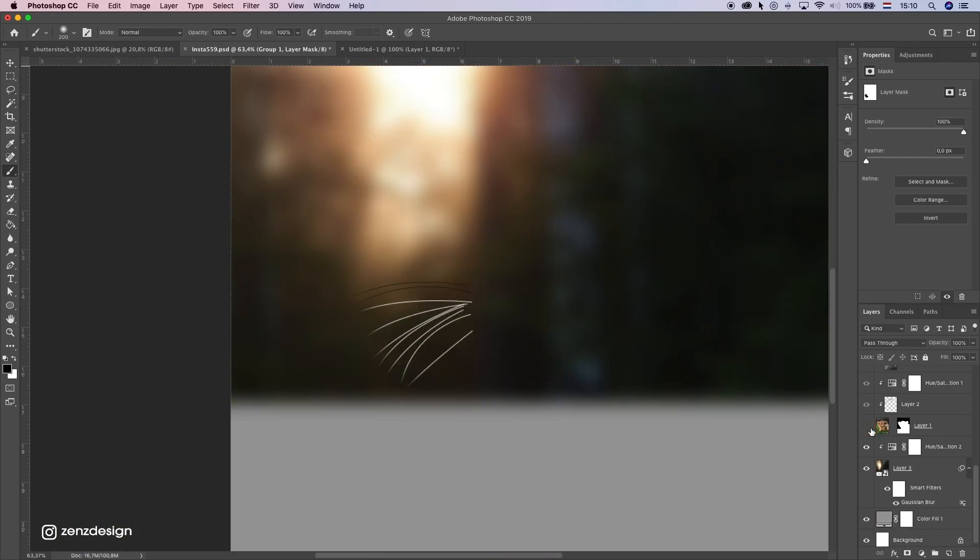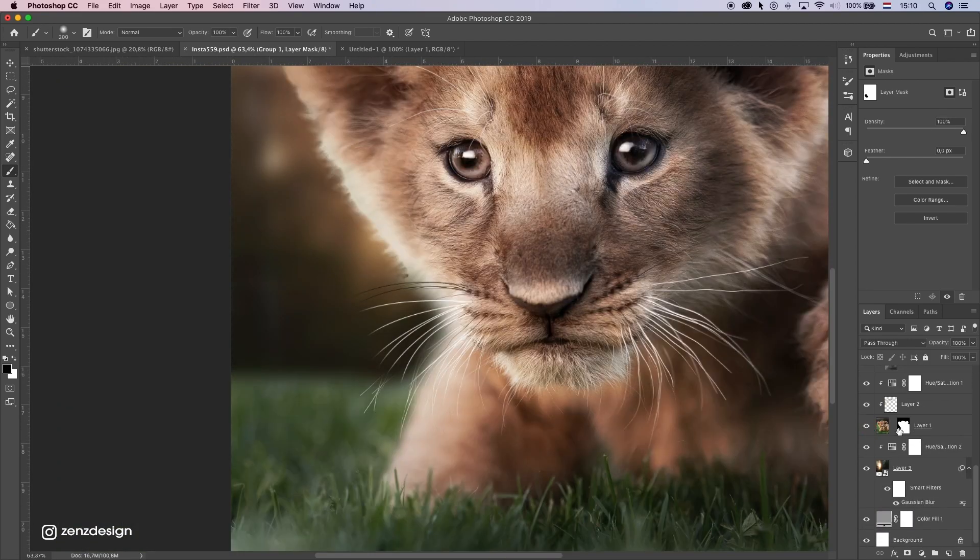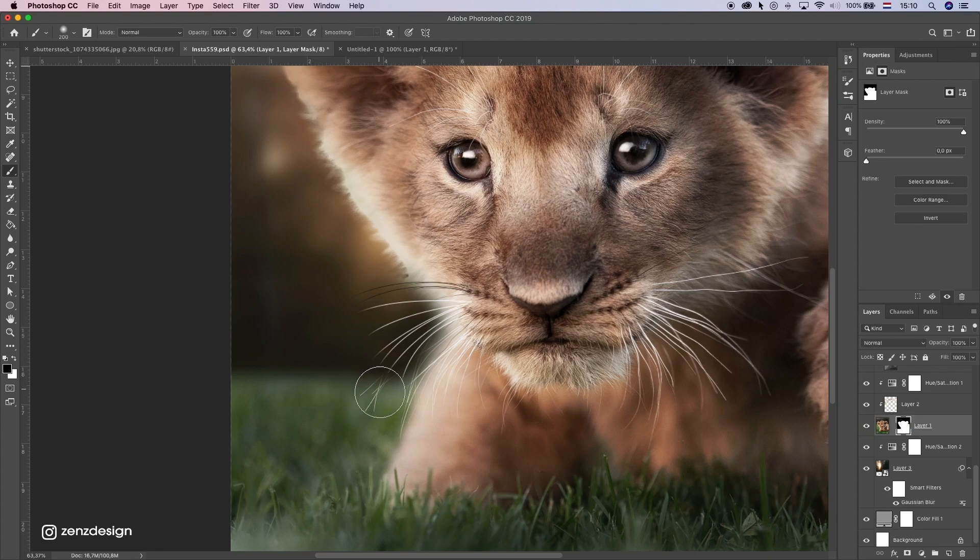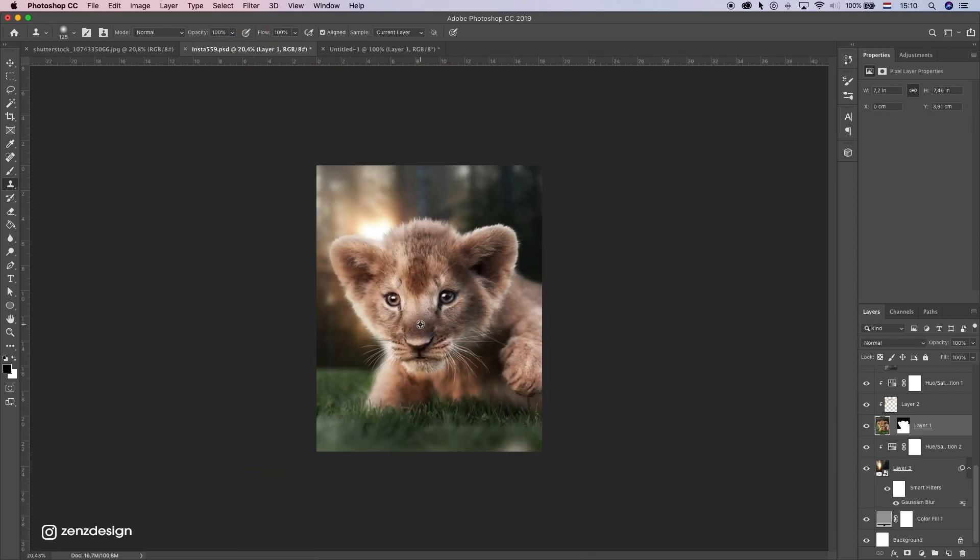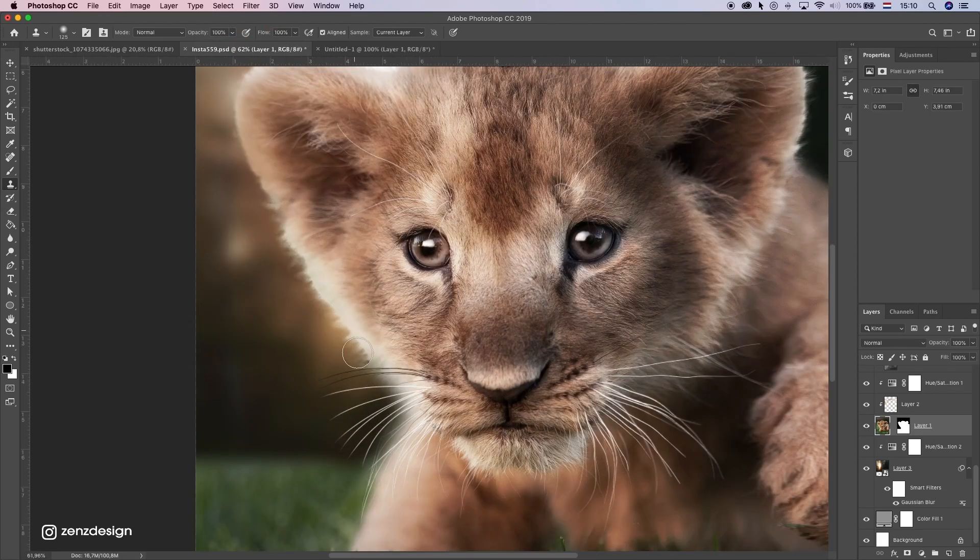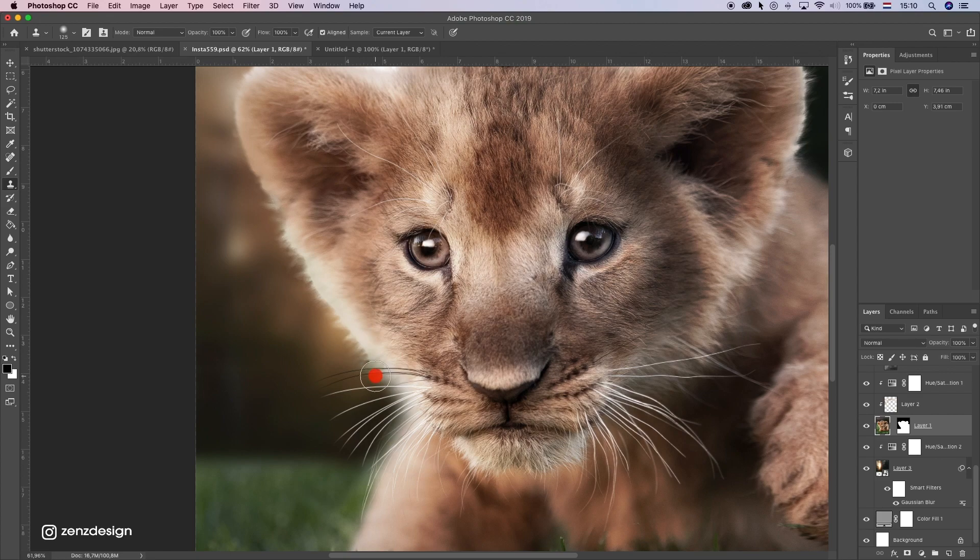And we need to fix this a little bit so. See this is from this layer. I'm just gonna use the clone stamp tool.